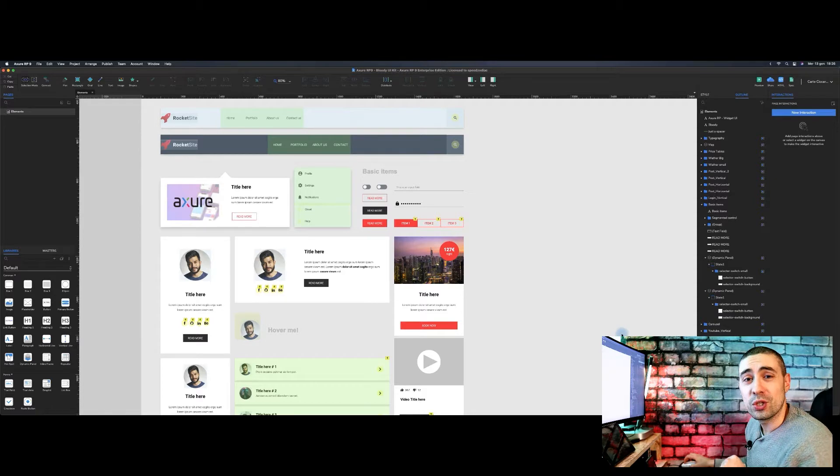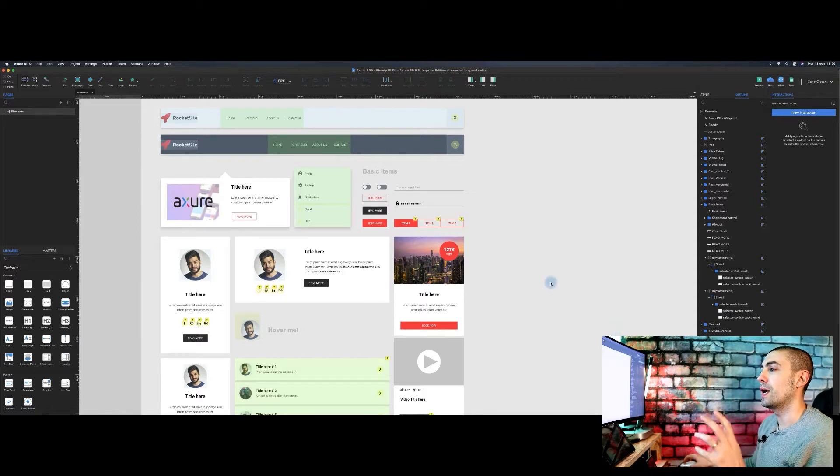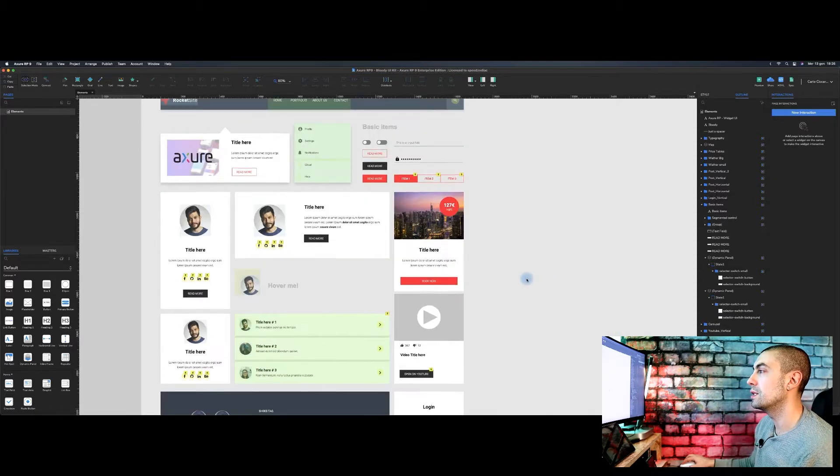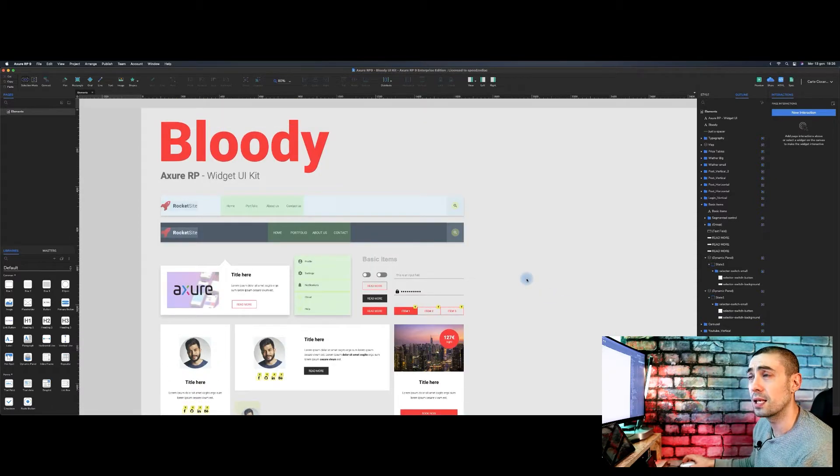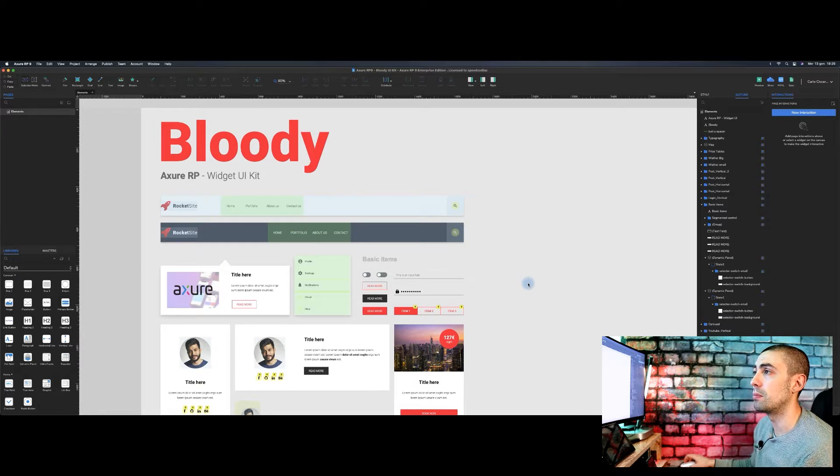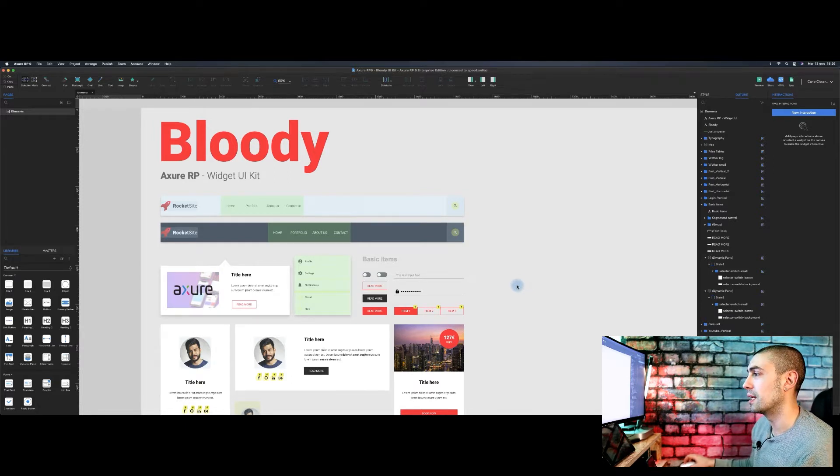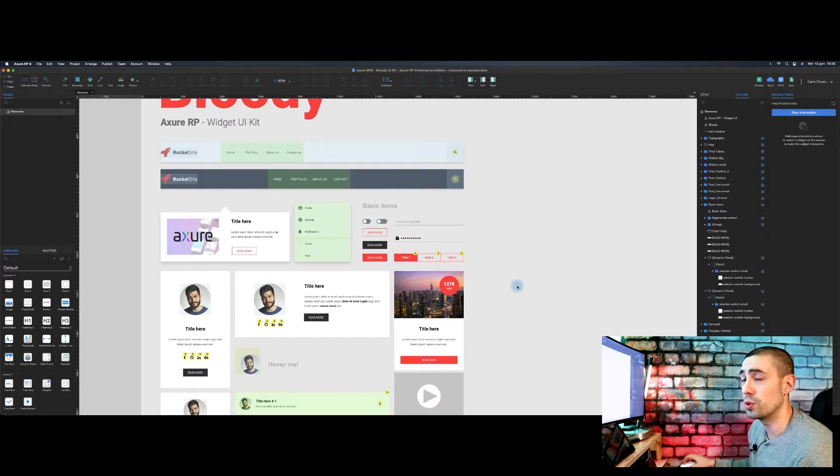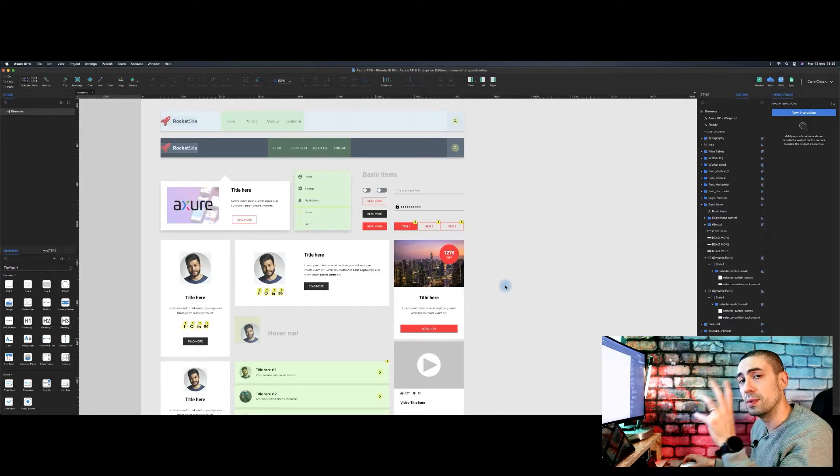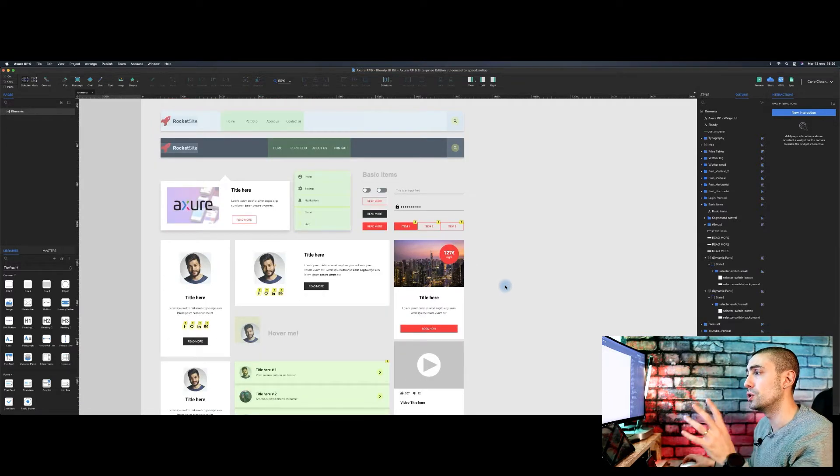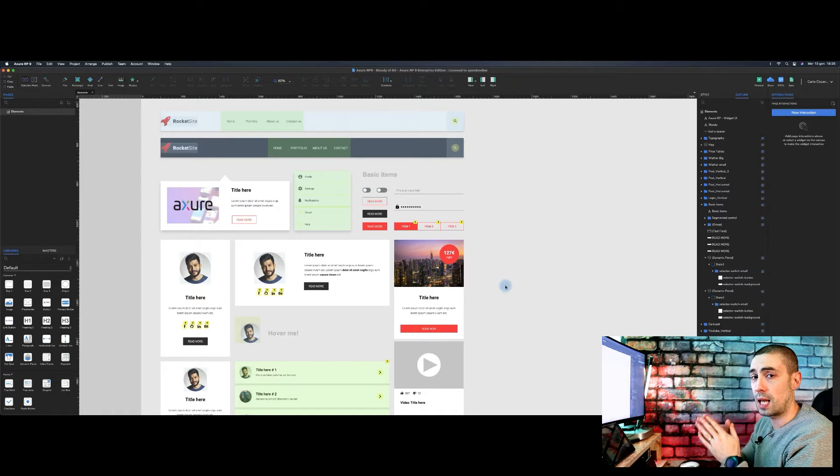Here we are in Axure. As you can see, a couple of weeks ago I created this Axure RP widget library that is actually a small UI kit. We will start from this to create the library.